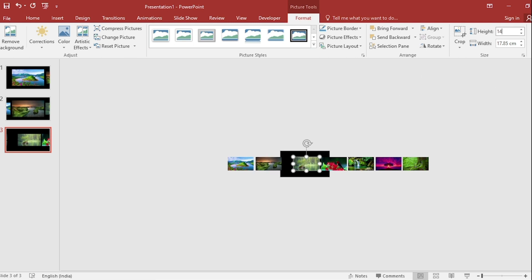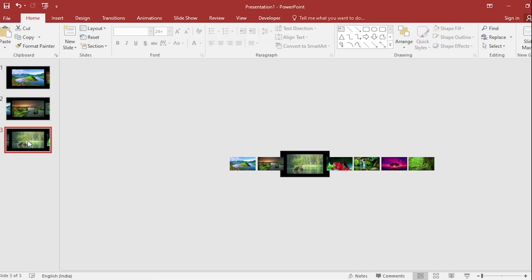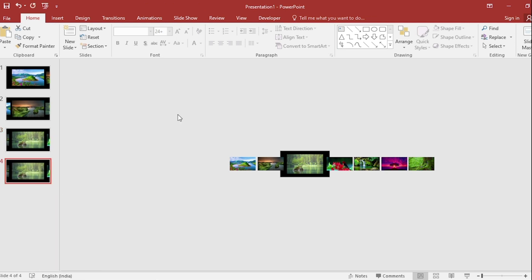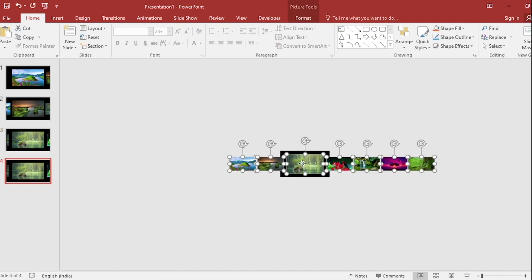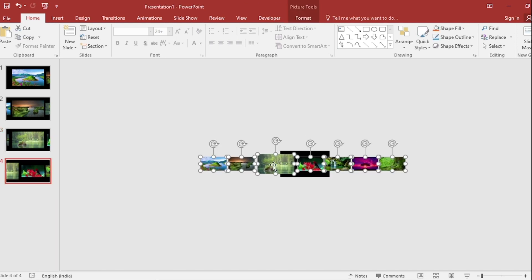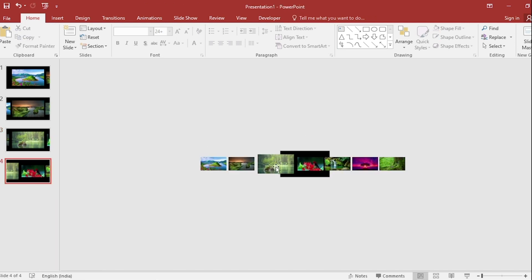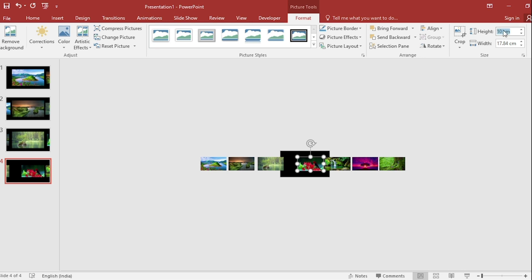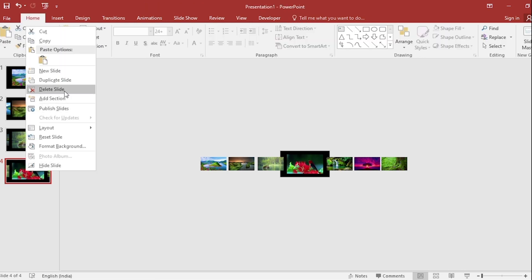Repeat the same process to create seven slides total, enlarging a different picture on each slide to 14 cm.